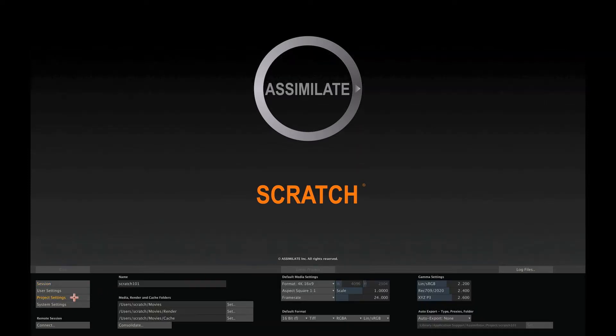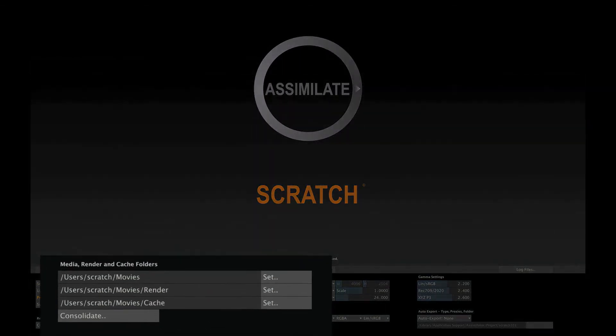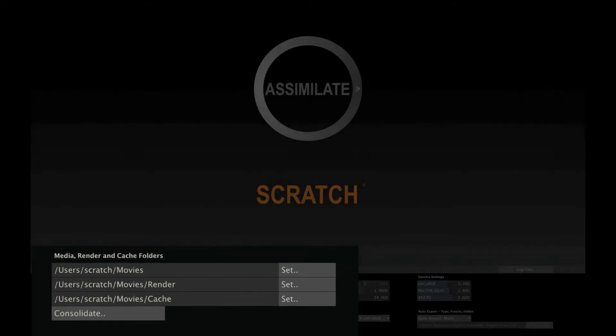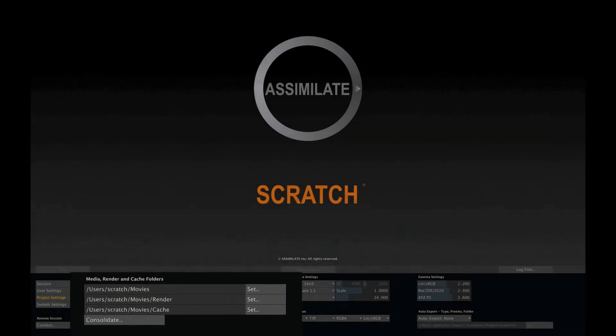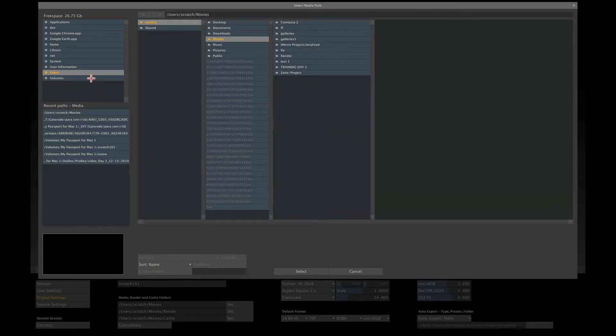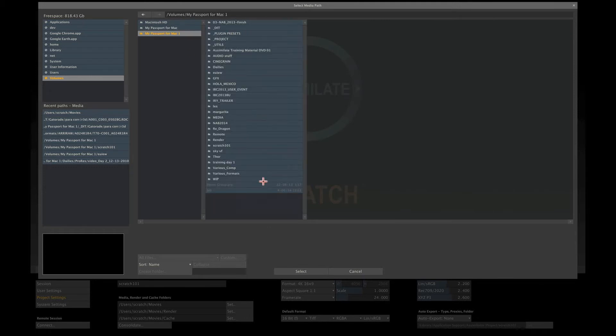One of the most important settings is the Project Media Path that sets a virtual root folder for your project. This will make it easier to move, copy or use your project on another system. We'll set our project path to our external drive.